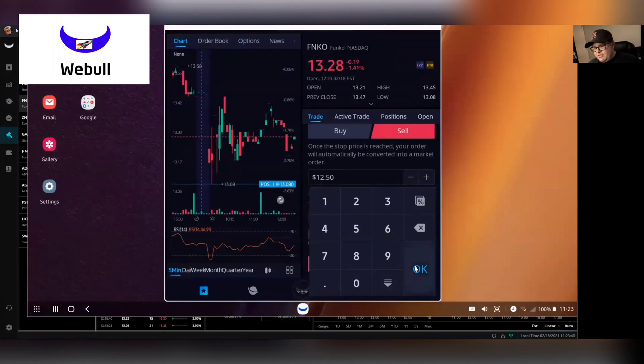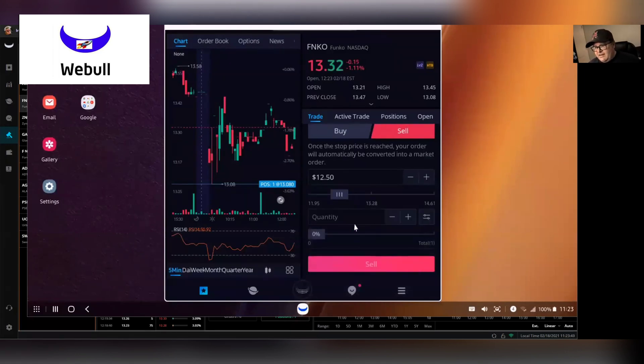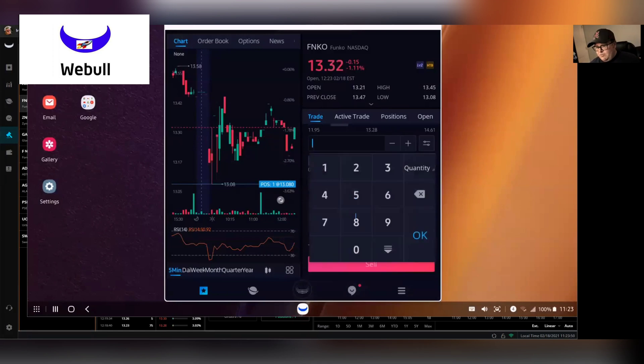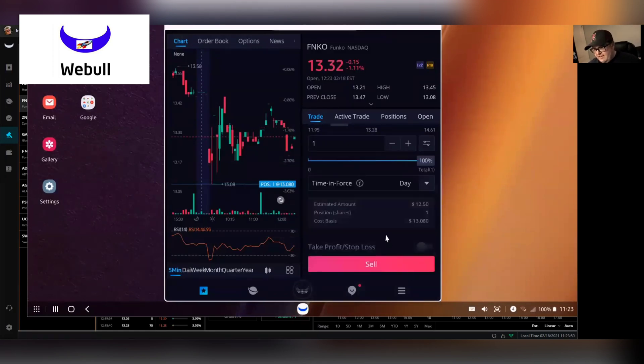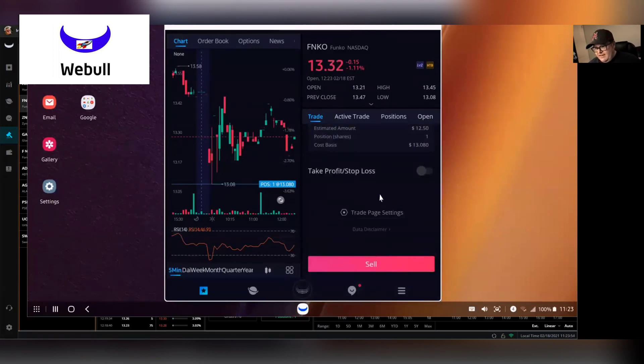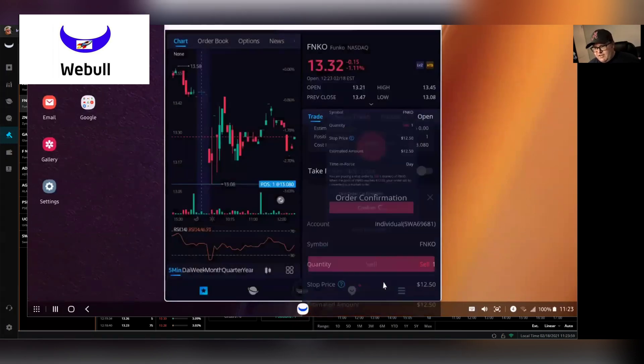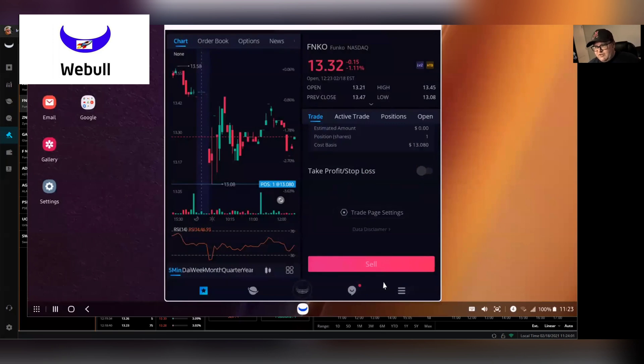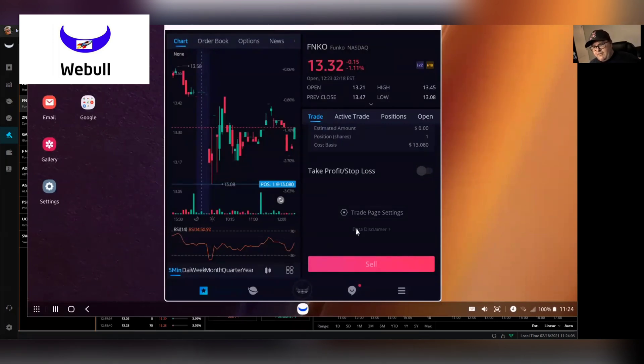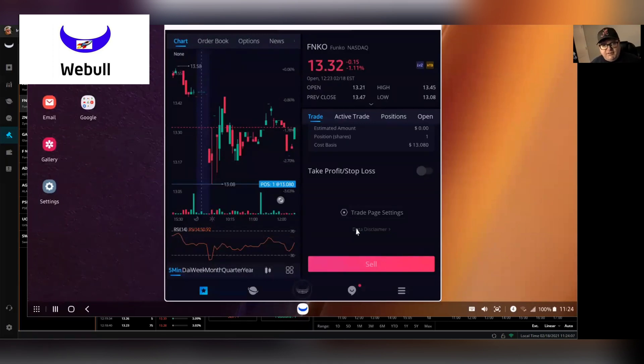And then you'll just click okay. You're going to do one share. Okay again and then you just hit sell. It'll ask you if you want to confirm and you say confirm. So now your stop order has been there and it's good to go. If that price drops to $12.50, it will automatically sell your share.